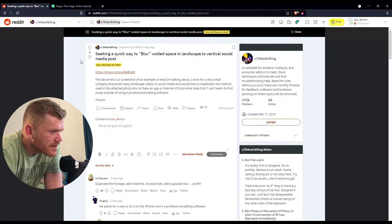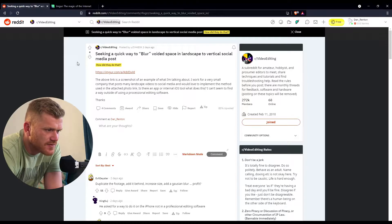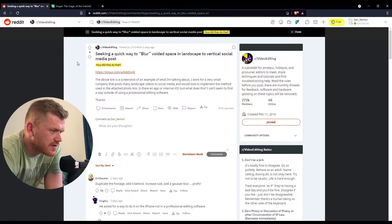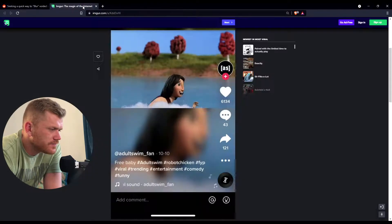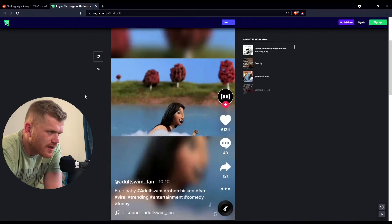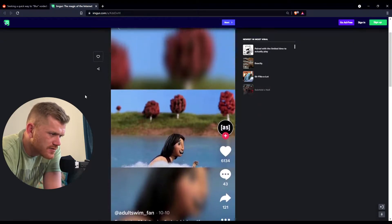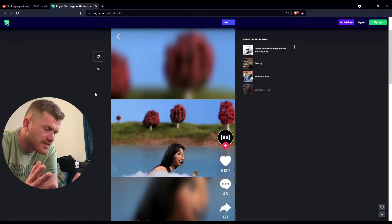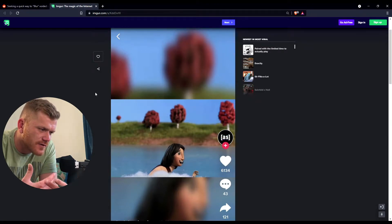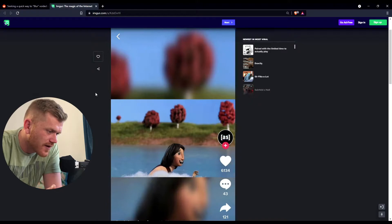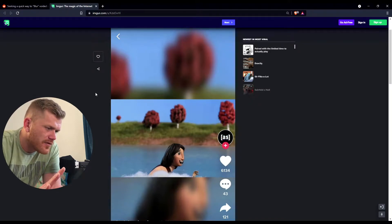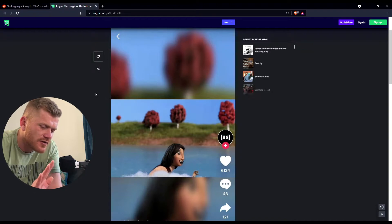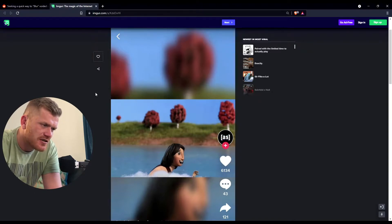So here's a quick way to blur voided space in landscape to vertical social media posts. Let's have a look. We've all seen it - when it's a landscape shot video and to view it portrait on a mobile device, there's some that do it automatically and it's basically the image scaled right up and blurred.